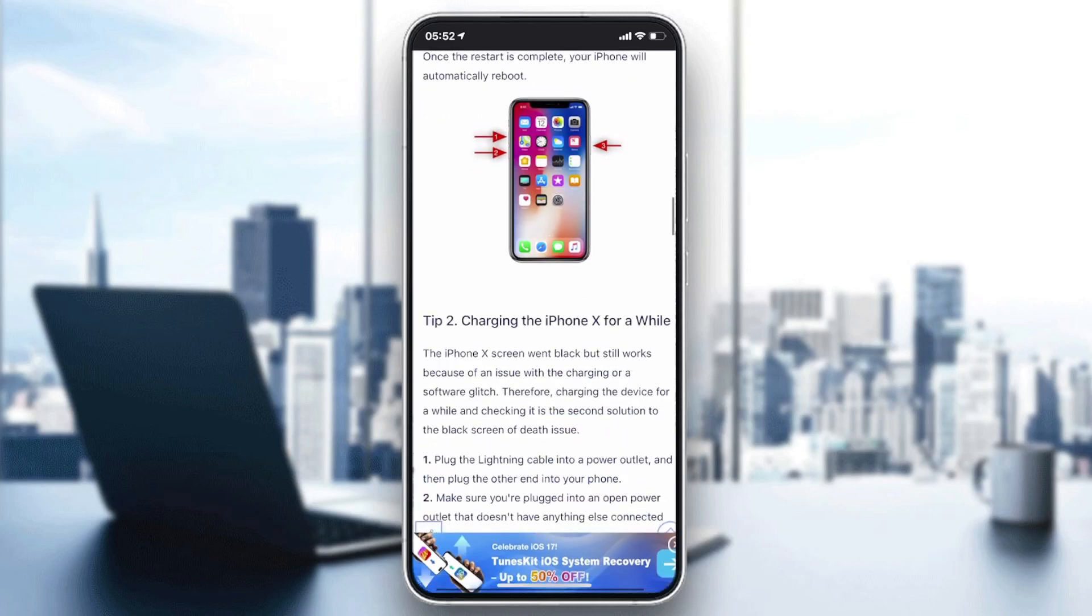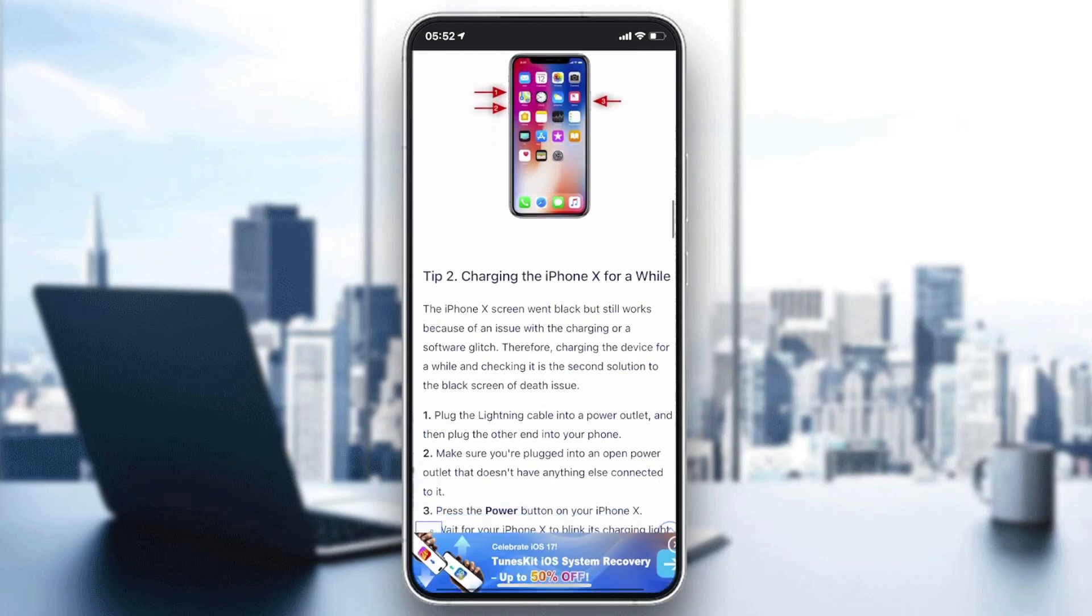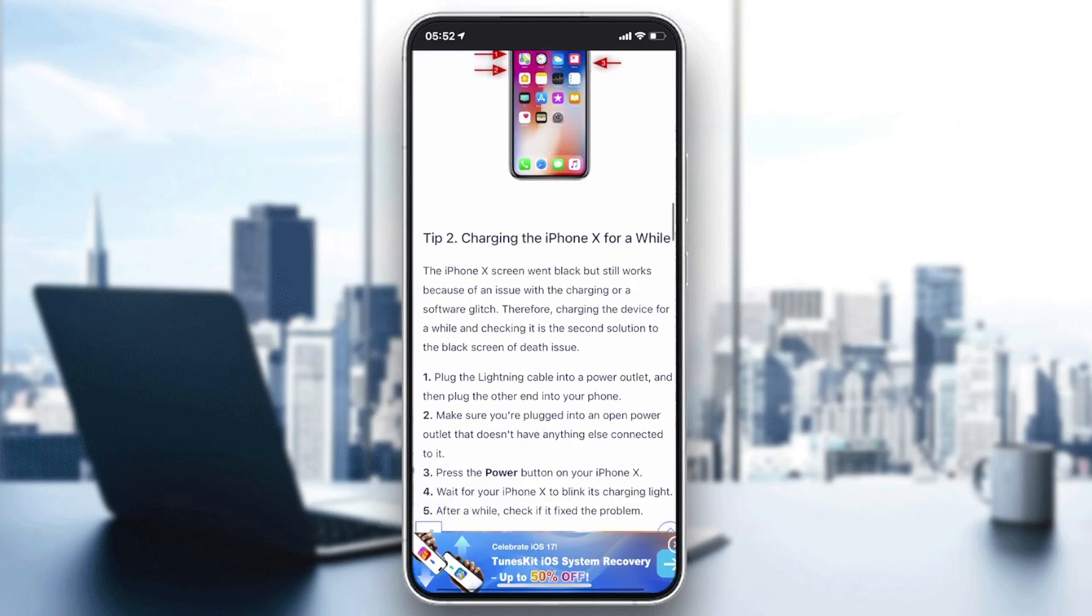Otherwise, try to charge your iPhone because it might just be a charging problem and your phone needs to be charged.